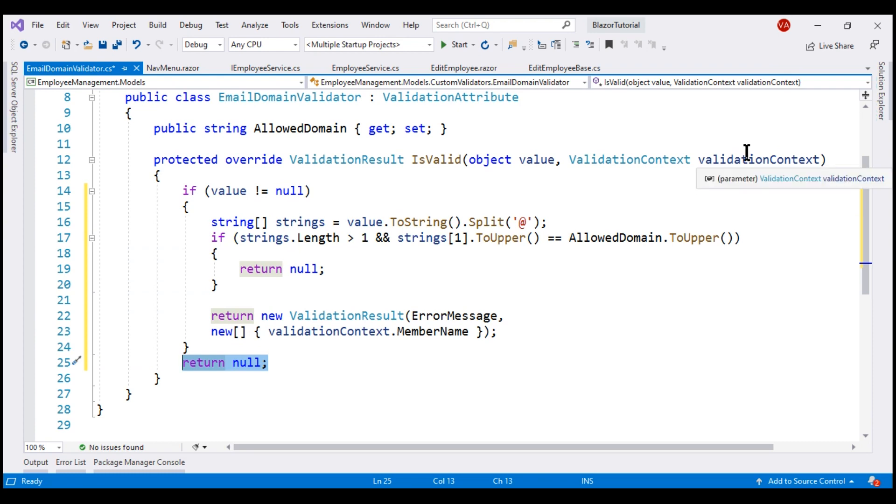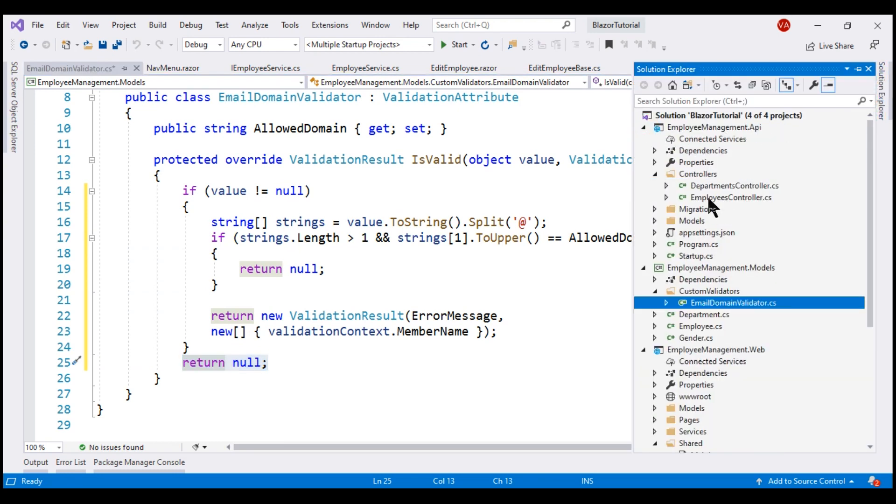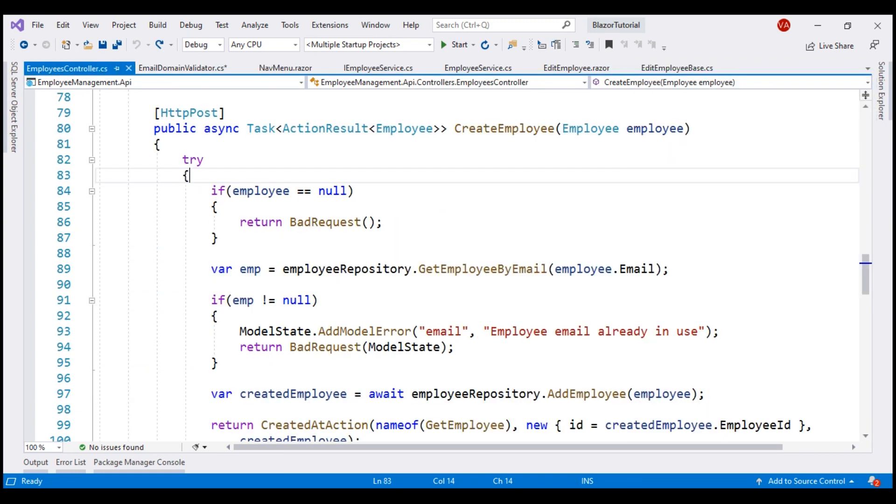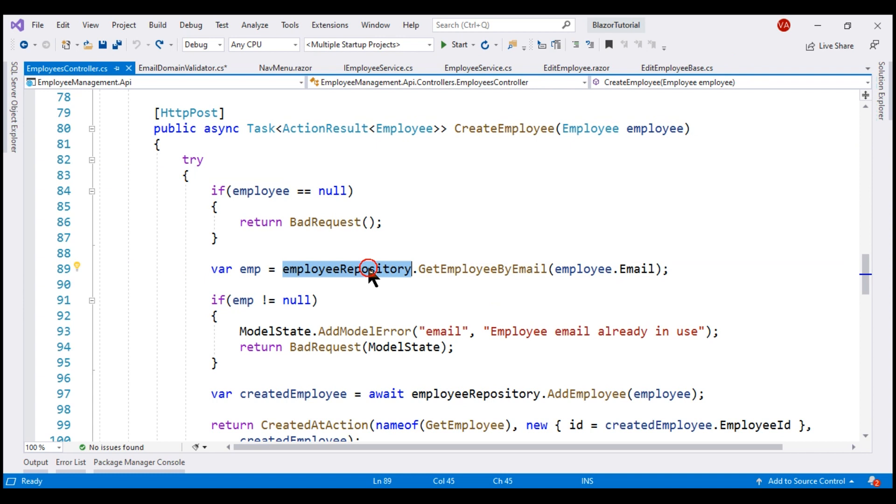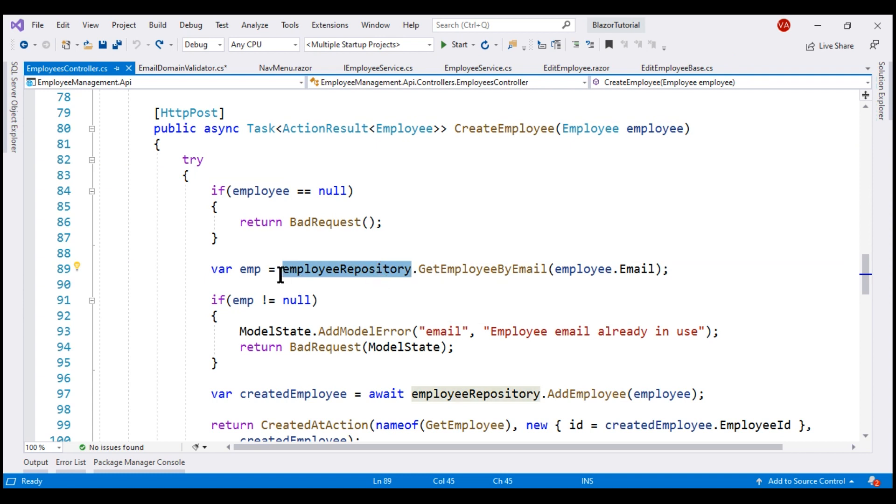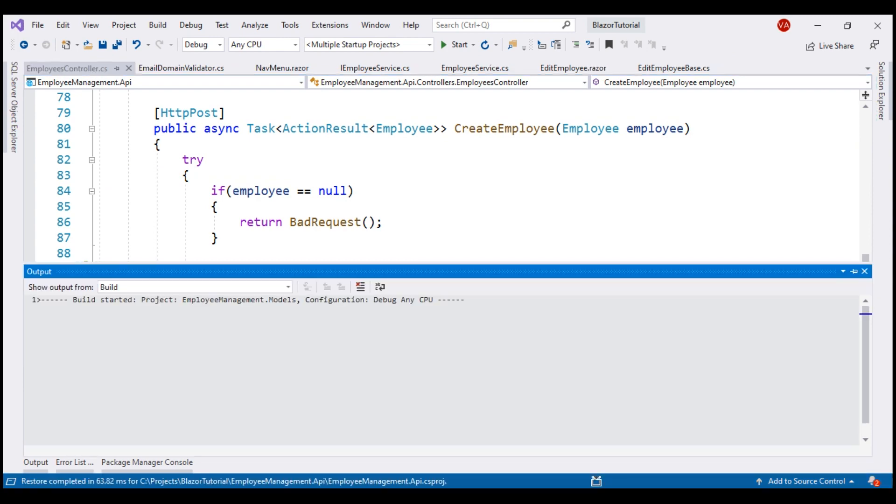Now there's another small issue in employee controller in our API project. In create employee, this method, get employee by email in our employee repository is an asynchronous method but we are not awaiting its execution and this can have unintended consequences. So let's include the await keyword, build our solution and take a look at the browser.